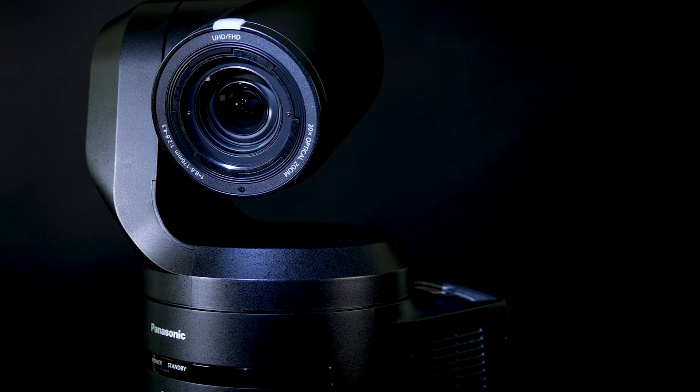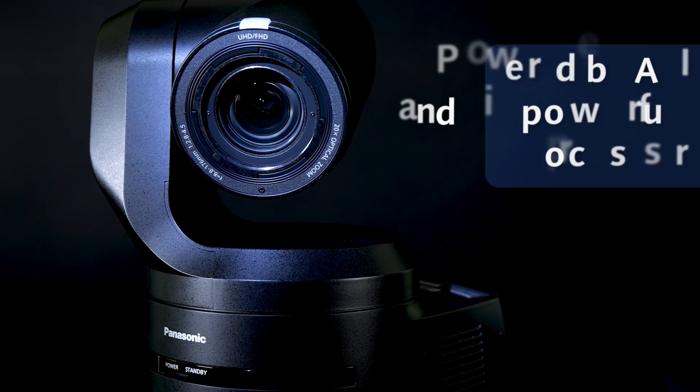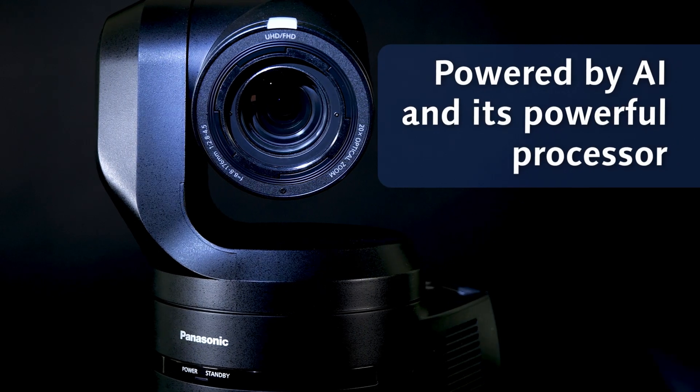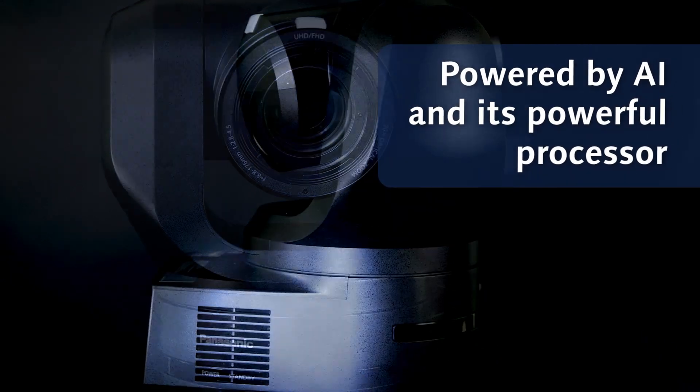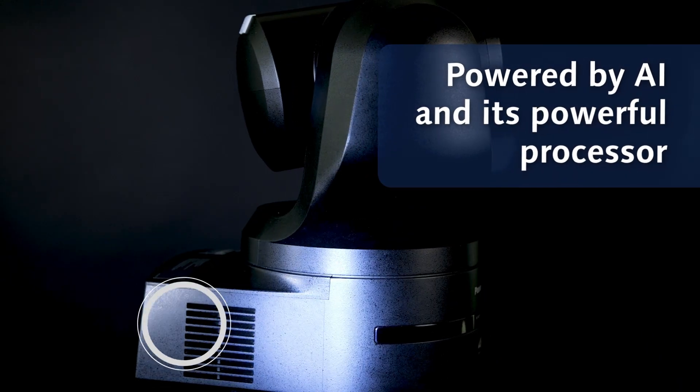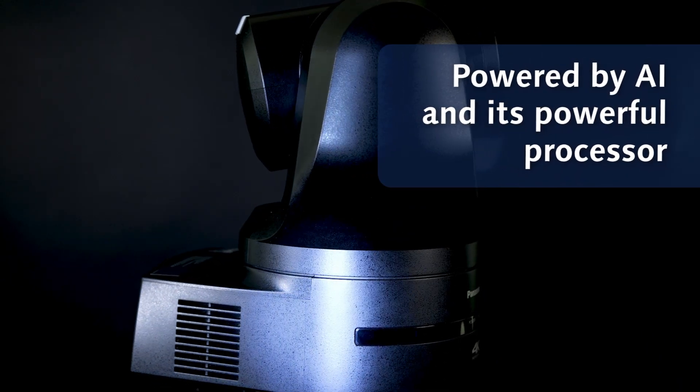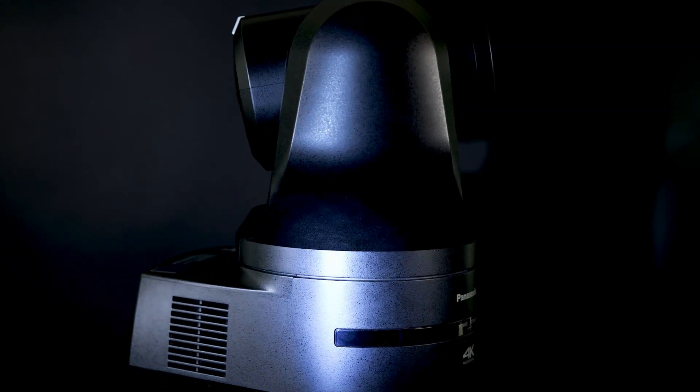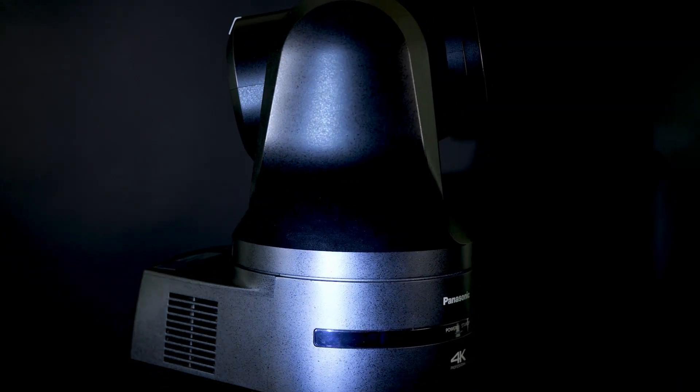Today, I will focus on the UE160. Powered by AI and the camera's powerful processor, the camera obtains framing parameters to easily produce high-quality video content.